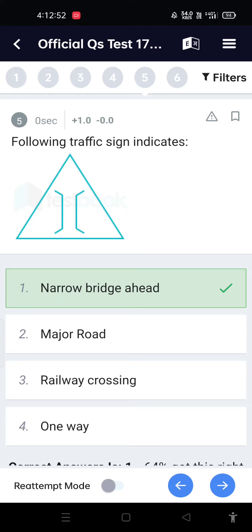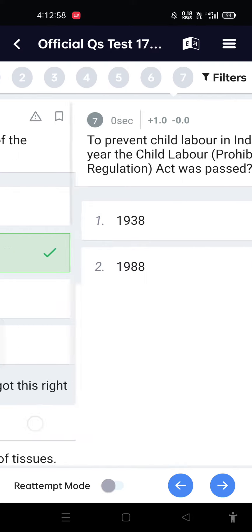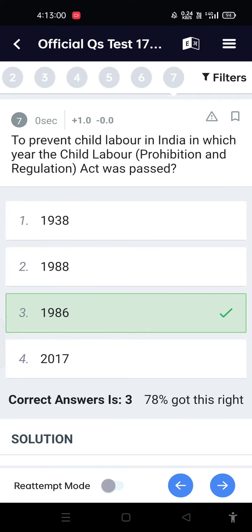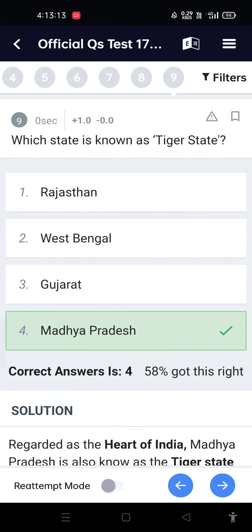The following traffic signal indicates narrow breach ahead. The biochemical laboratory of the human body is the liver. To prevent child labor in India, in which year was the Child Labor Prohibition and Regulation Act passed?